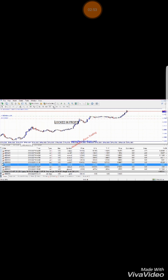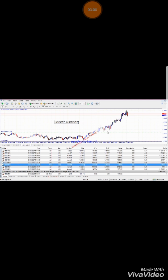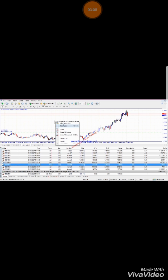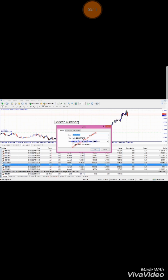Same applies to this trade. I'll drop to a lower time frame so I can just break even — I'll just place the stop loss where my entry is at. Just like that. That's the break even technique.